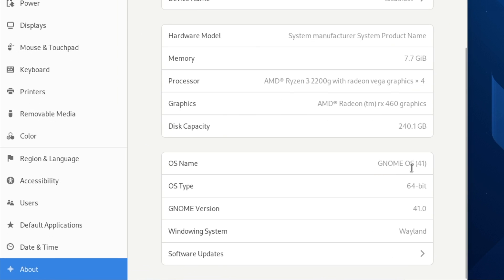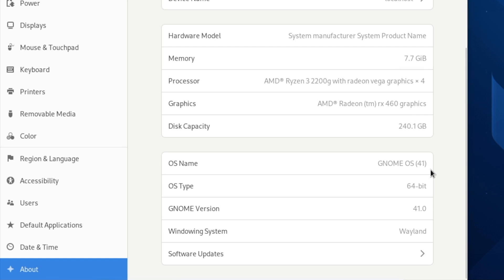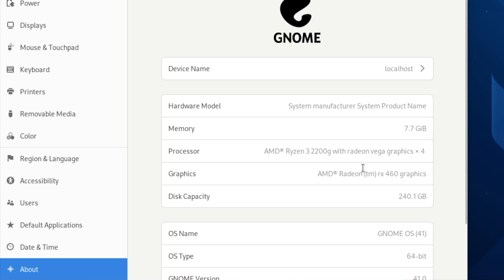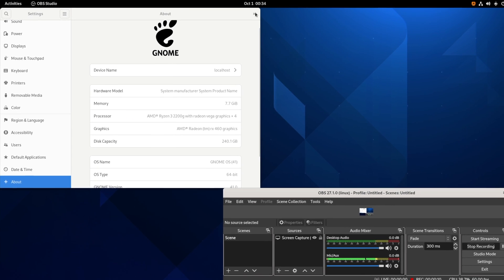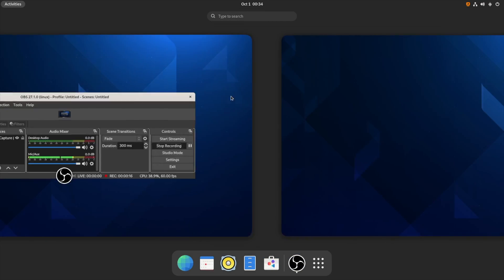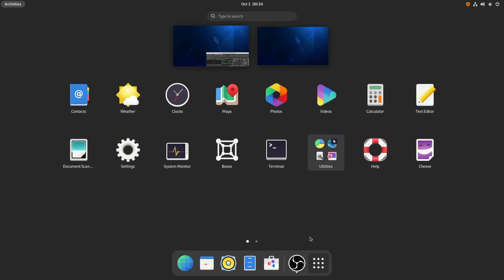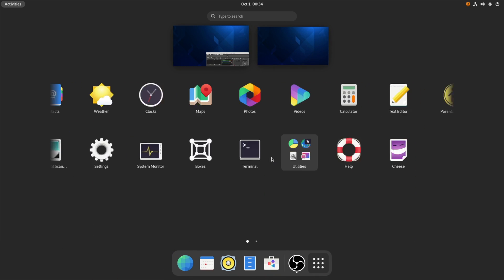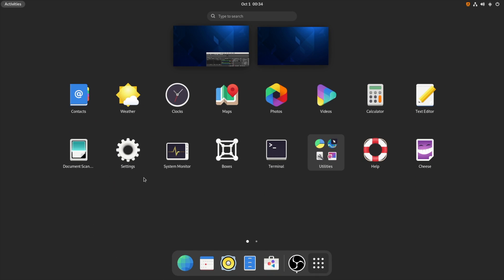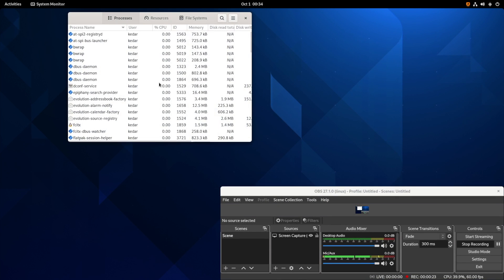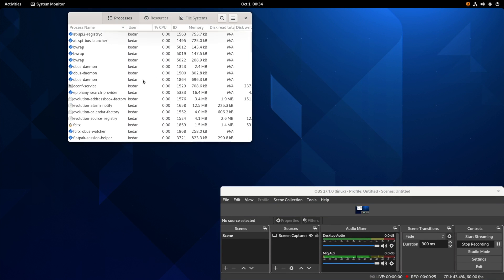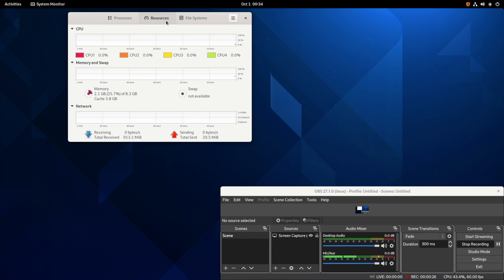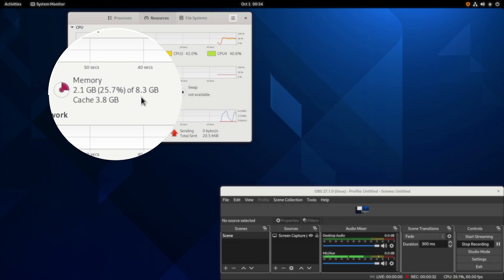It's installed onto my Ryzen 3 2200G with integrated Vega graphics. Although my system has a quad core CPU and just about 8GB of RAM installed, you can see the performance of the operating system is incredible. I can feel the performance, it's so smooth. Taking a look at the system monitor you can truly see there is no bloatware process going on. Also you can see just 8GB of RAM and the system works really good.